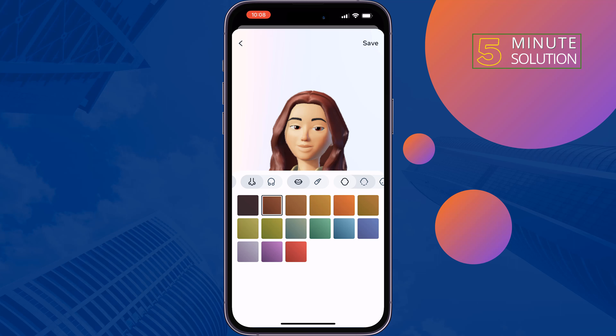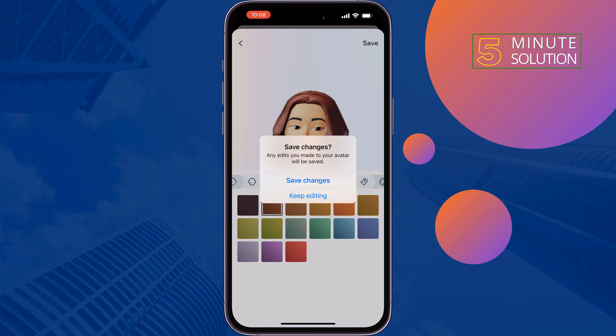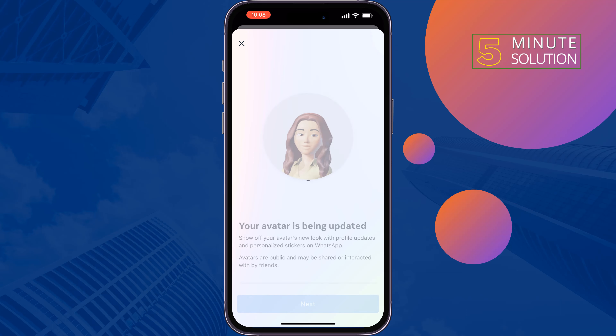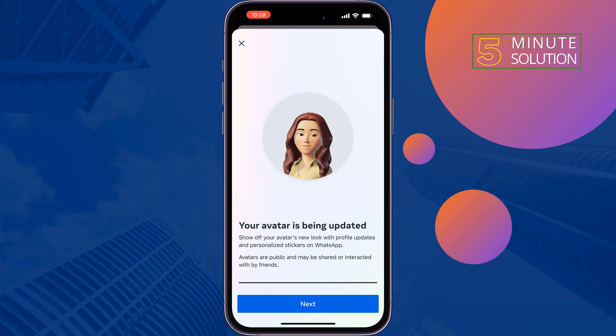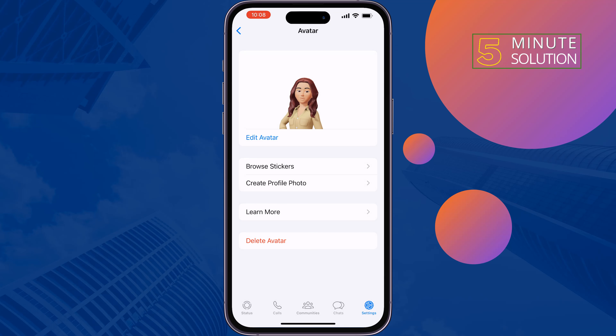Once you're happy with your avatar, tap on Save, then tap on Save Changes, tap on Next. And that's how we can create a WhatsApp avatar from iPhone.